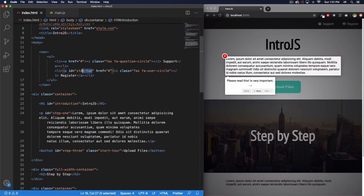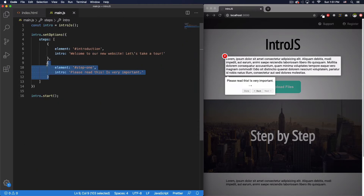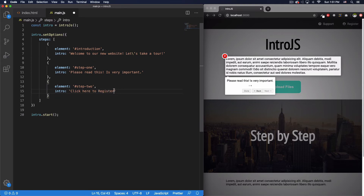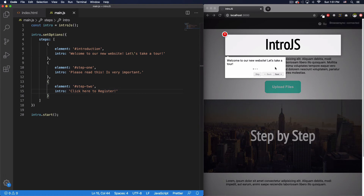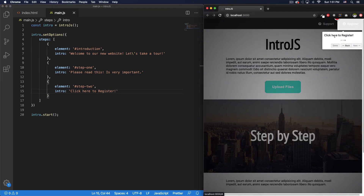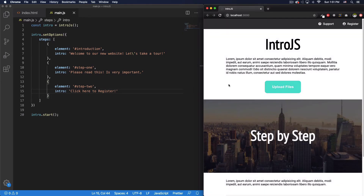I'm going to the HTML to check the register button. It's actually step two. Let me copy and paste the step entry, change it to step two, and set the intro text to 'Click here to register.' After adding it, clicking Next goes to the register button with that message. Since it's the last step, there's a Done button — clicking Done completes the tour.